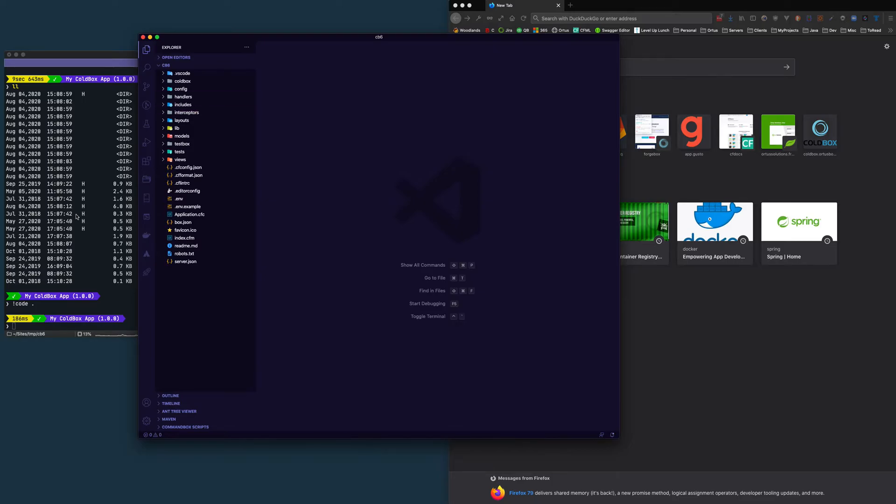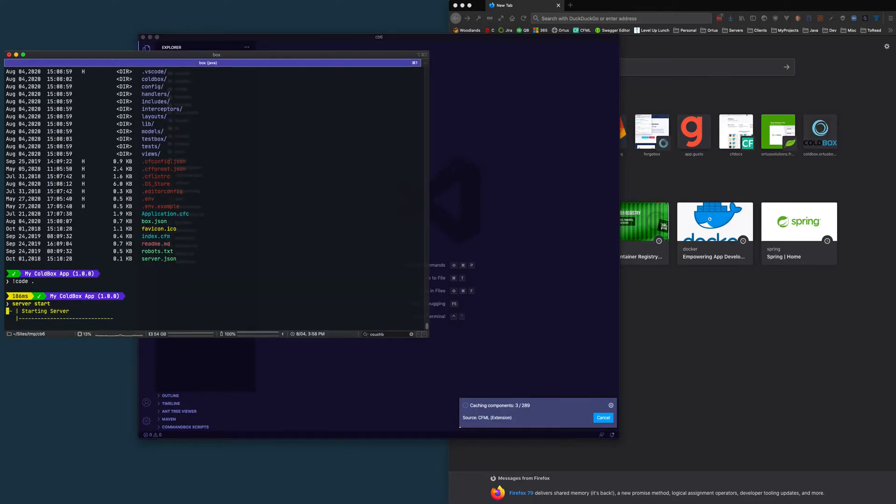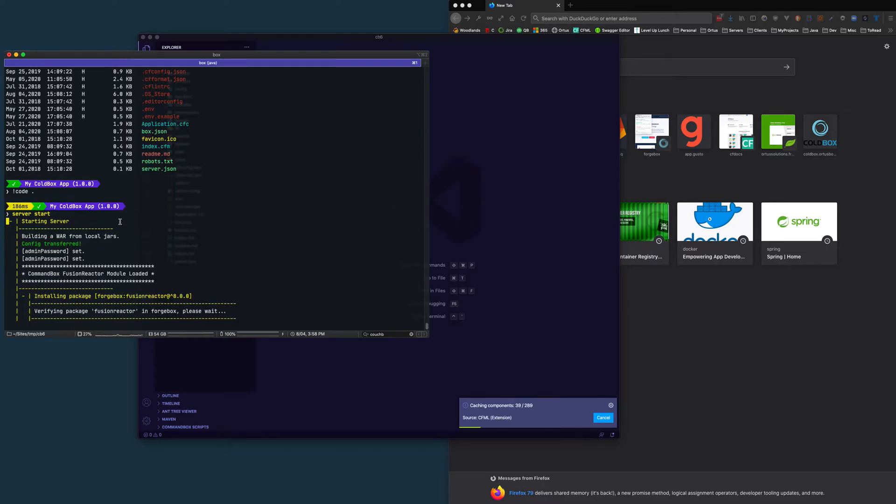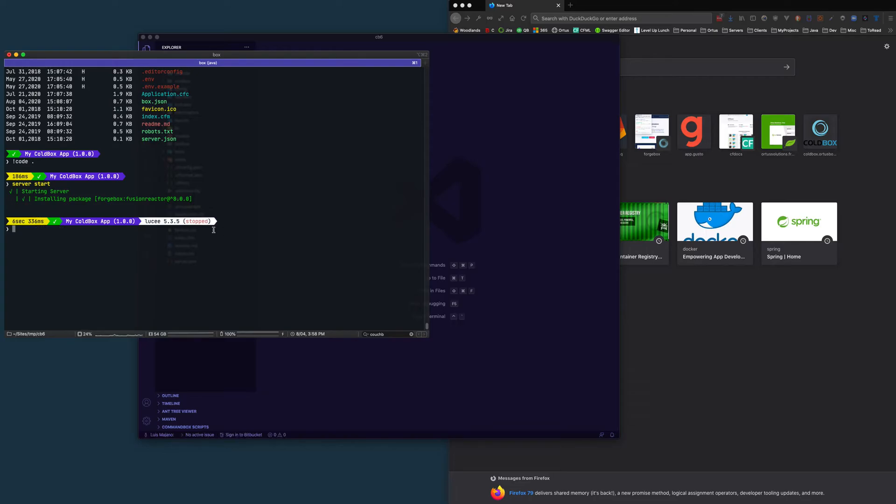Starting working with it is extremely easy. I just say server start and it will create a la carte server, configure it for me already and start it up. So right here, it's going to start up that server.